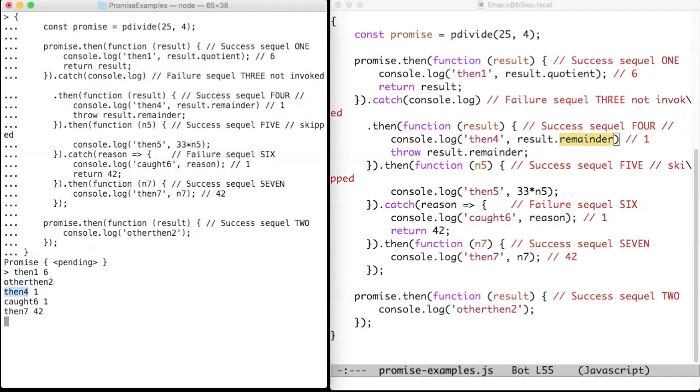But it throws the remainder that is one. So throwing is interpreted as a failure. The success sequel 5 is then skipped, since we have a failure to handle.